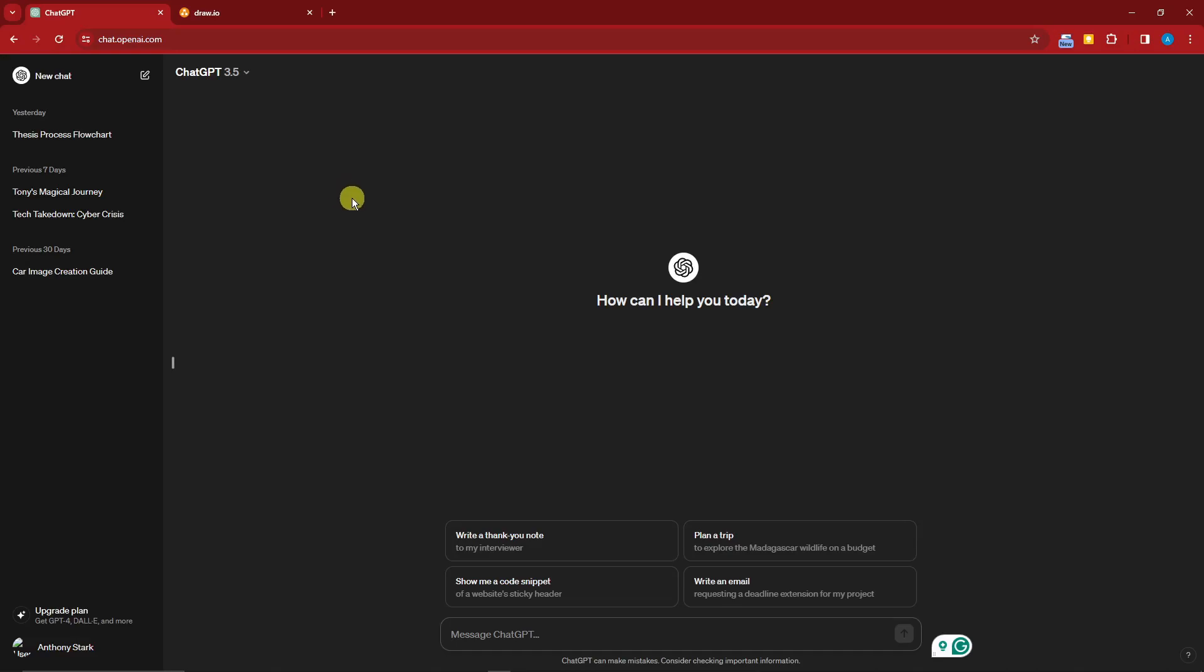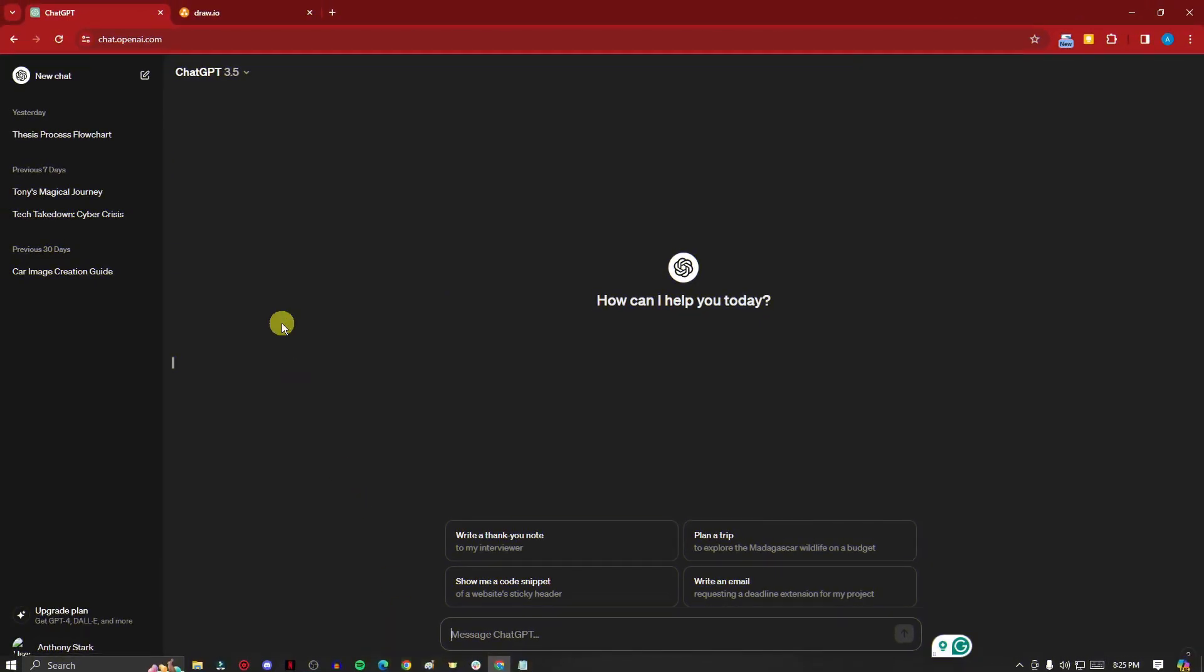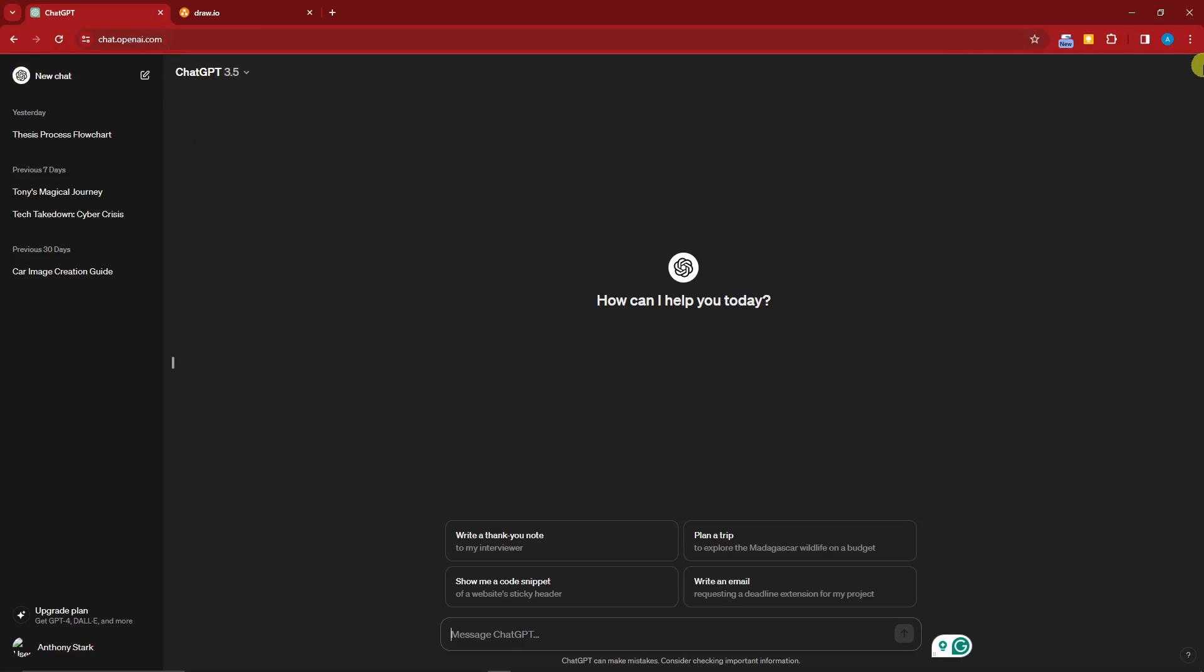Hi, good morning, good afternoon, and good evening. In this video, I'm going to teach you how to create flowcharts and diagrams using ChatGPT. As you can see right here, I'm currently inside ChatGPT and this should be the landing page you should be seeing on your end also.